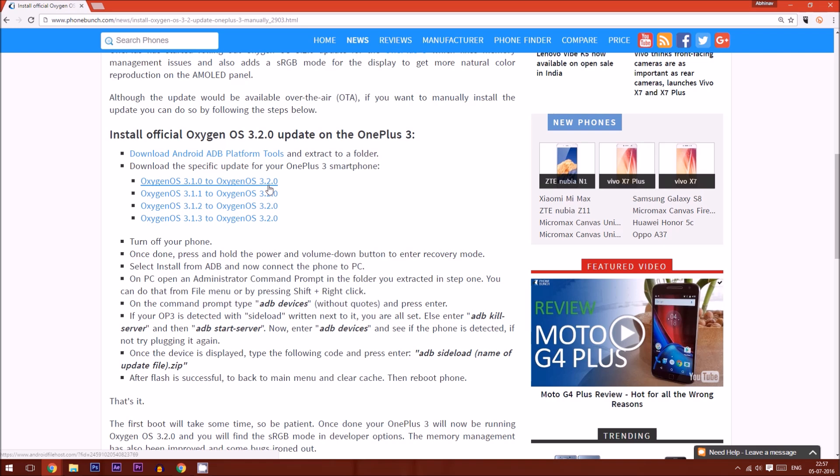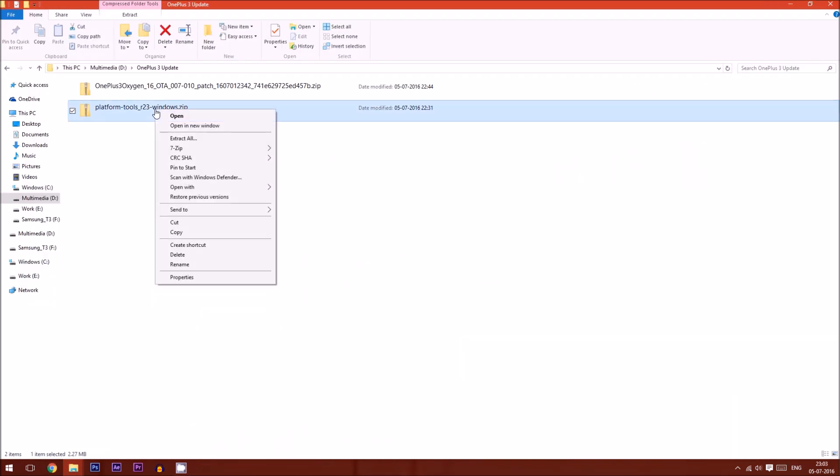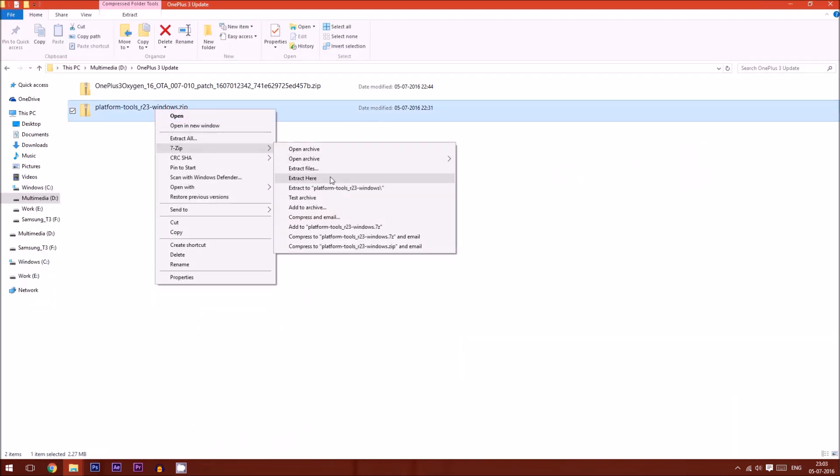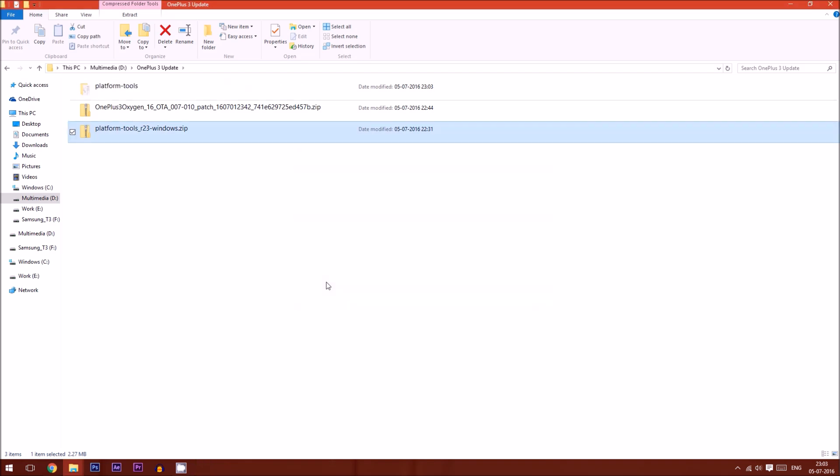A detailed post with all the links and steps is available on phonebunch.com. I'll link that in the description. Next up, you have to extract platform tools and move the OxygenOS update file to that folder.